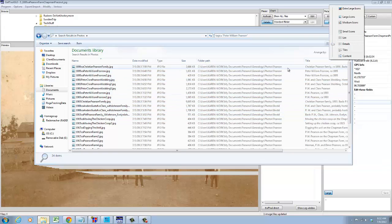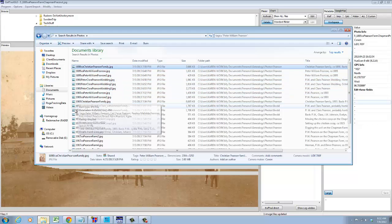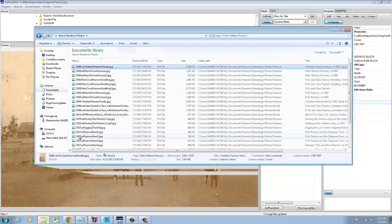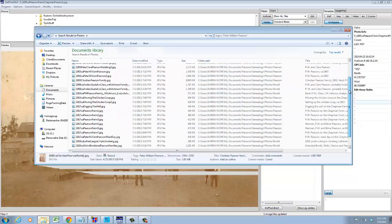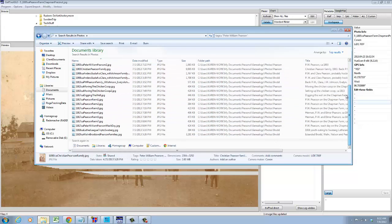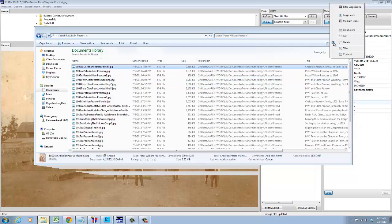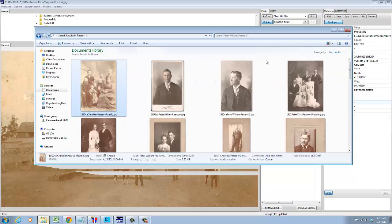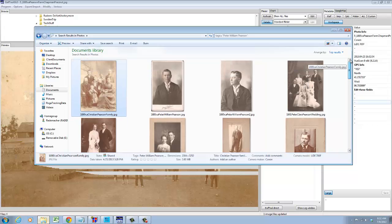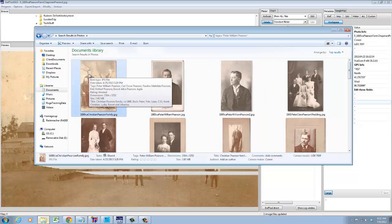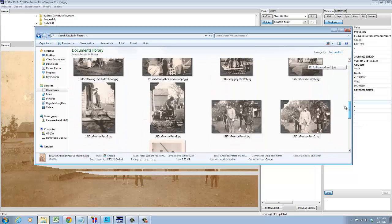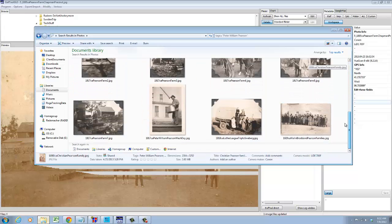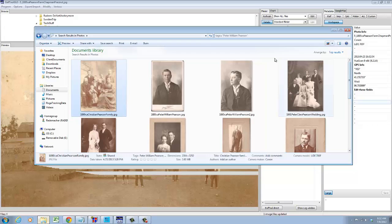And notice that I use a file naming convention where I put the year or the estimated year as the first part of the file name. And that way when I sort by file name they appear in chronological order. So there's all the photos of my great grandfather Peter William Pearson starting from the first available photo until the last photo taken before his death. So that's pretty cool. It gets even cooler.